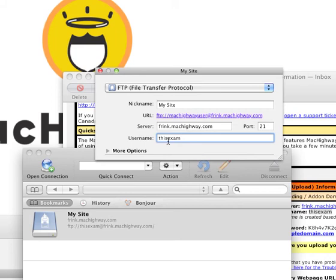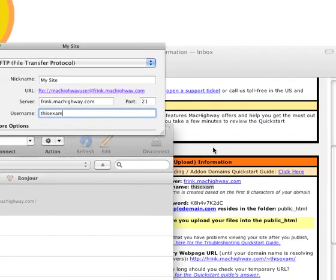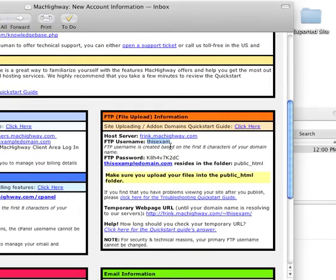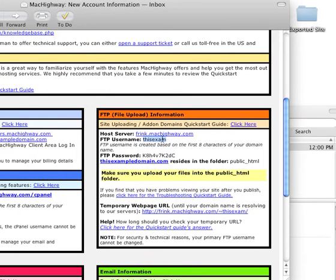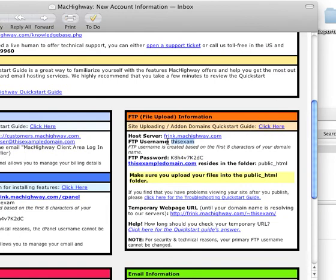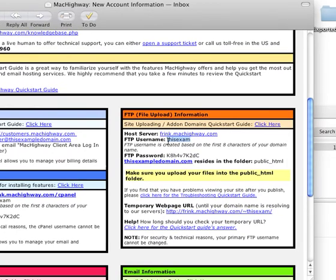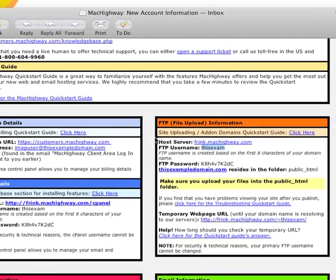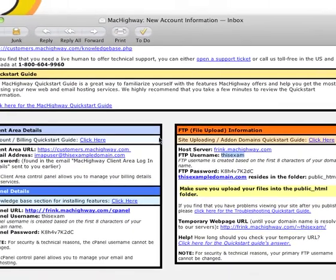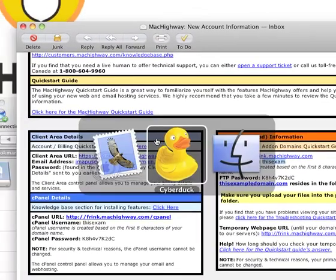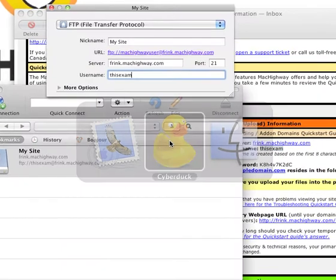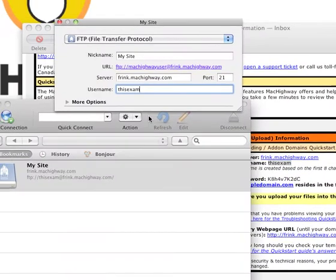When you are copying and pasting this data, you just want to make sure that you don't have any spaces either before or after this information or it can cause you troubles when you're trying to connect to the server. Now back in CyberDuck,